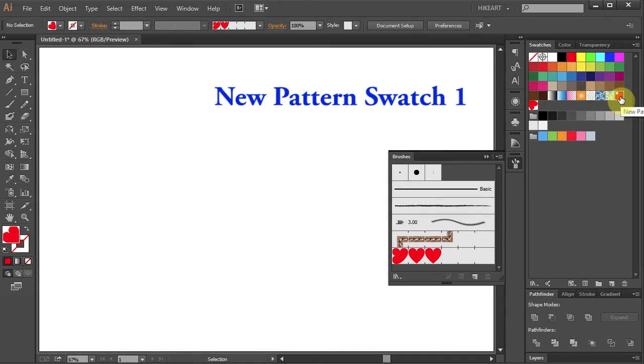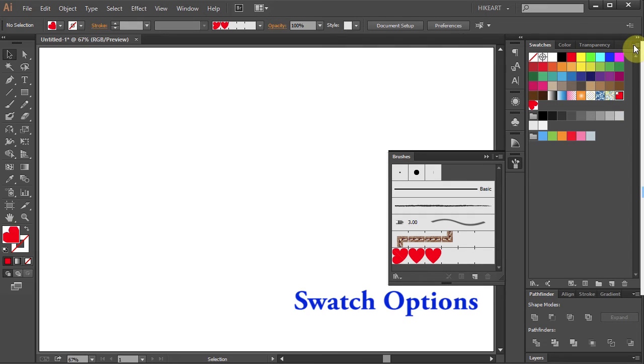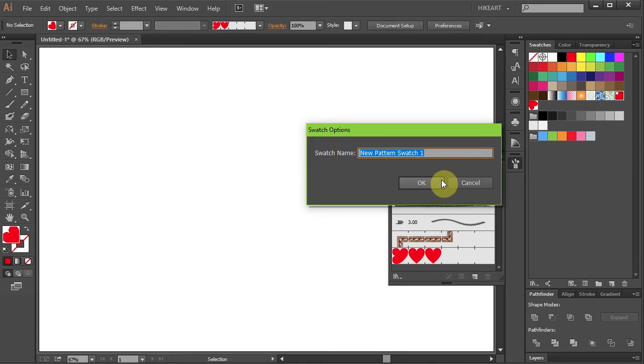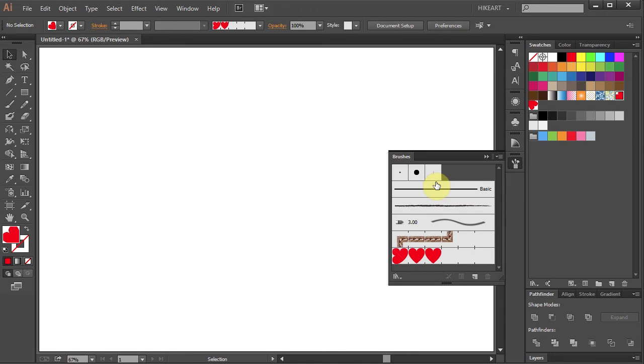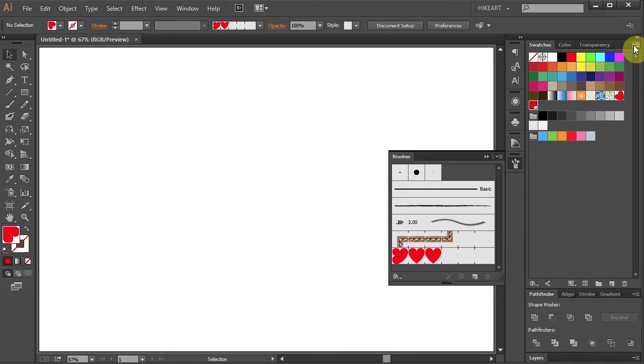Next select the new pattern swatch 1. Then open the pull down menu and select the swatch options. If you like you can change its name. And click OK. Do the same with the new pattern swatch 2.